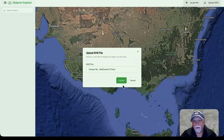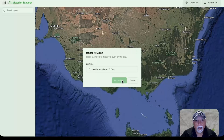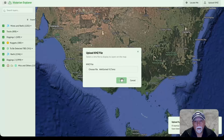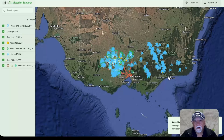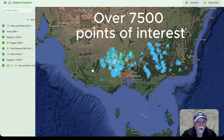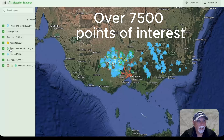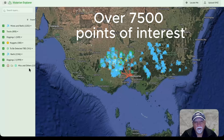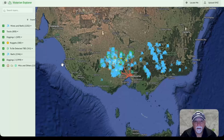Okay, so let's get started. We'll upload the KMZ file. Once that's loaded, you can see all of the information that I have in my database is now displayed. We've got mines and reefs, tracks, diggings, nuggets, areas that I think I should detect in, some more reefs and diggings, and also miscellaneous stuff like ruins and gates and so on that I might have come across in the process.